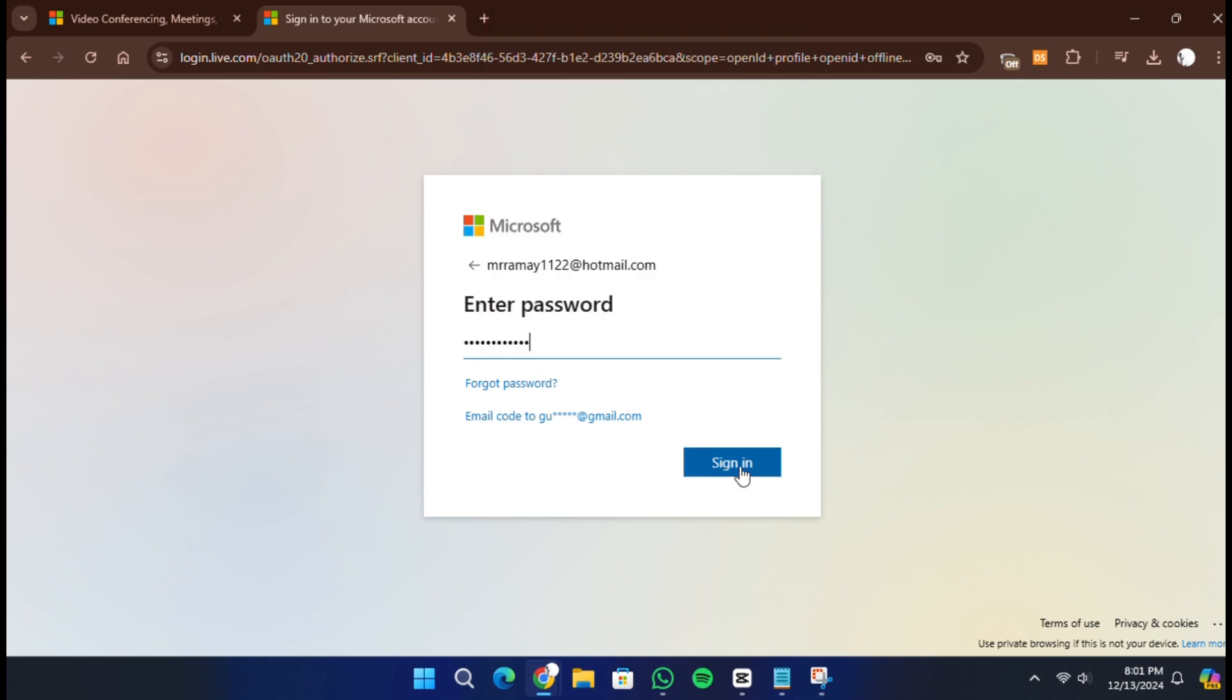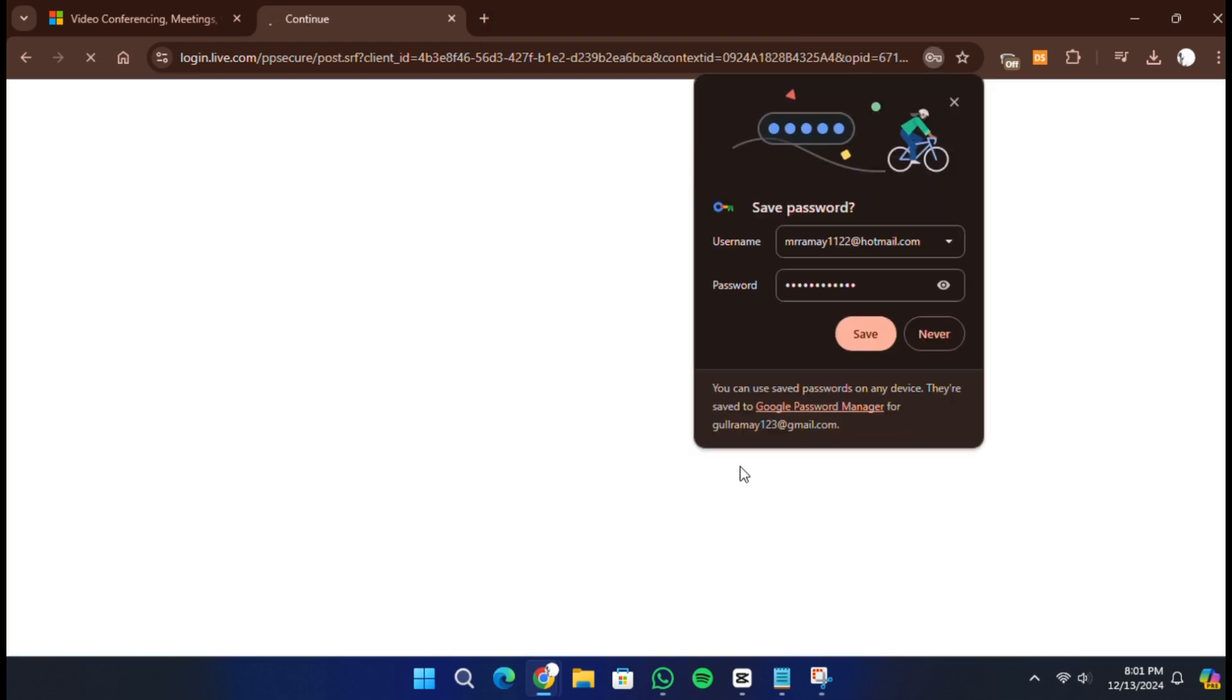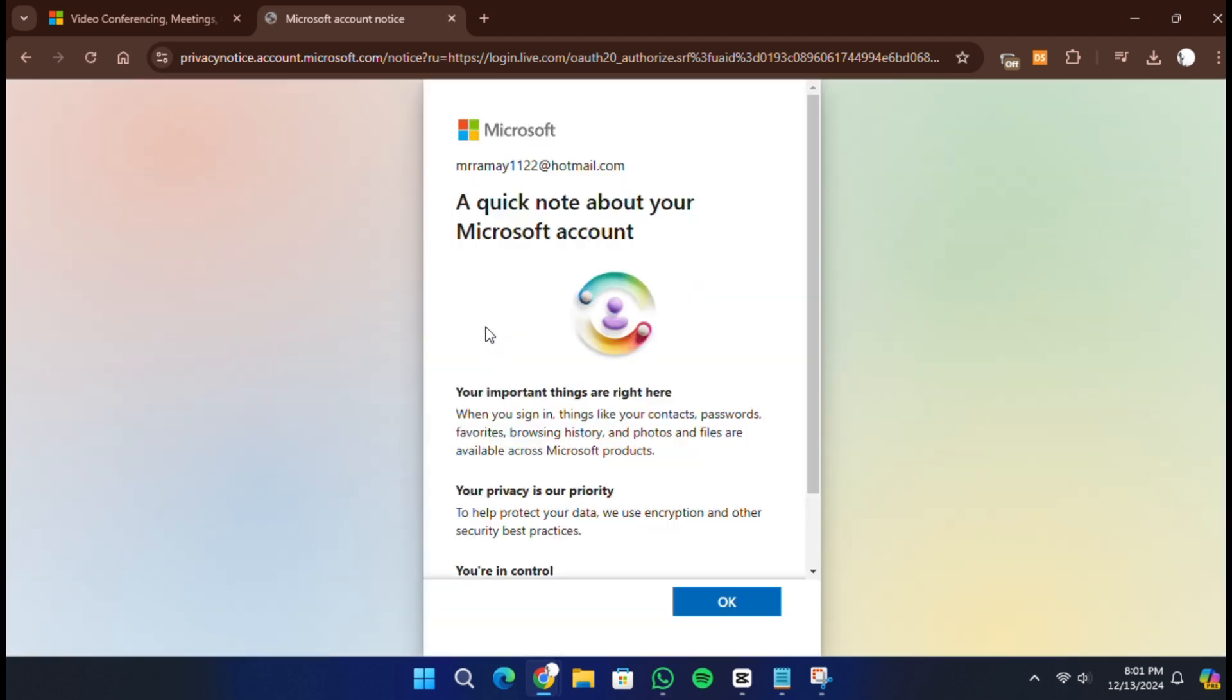The next step is to choose how you want to use Microsoft Teams. You will be presented with several options, such as using Teams for work, school, or personal use. Select the option that best fits your needs.